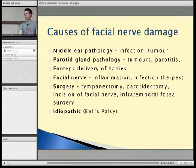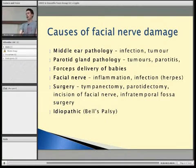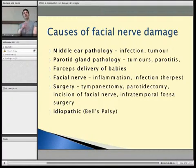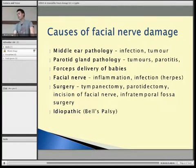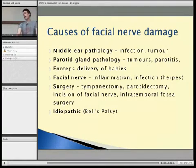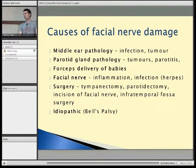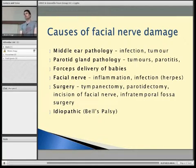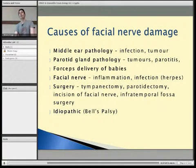Other causes include damage during delivery of babies by forceps, direct infection or inflammation of the nerve itself — which is common in herpes infection — and various surgical interventions which come close to the facial nerve, making it commonly damaged that way. And then there is Bell's palsy, which is idiopathic.